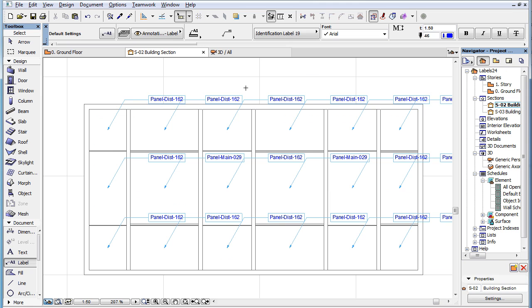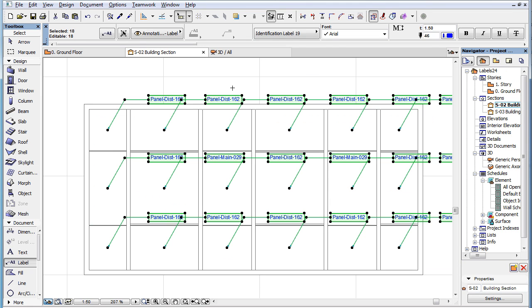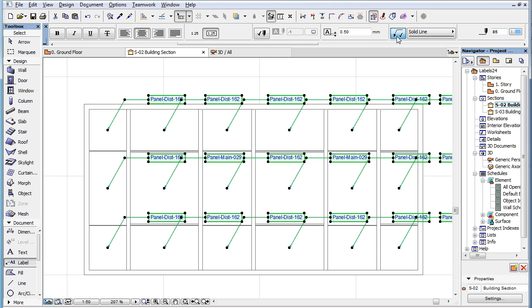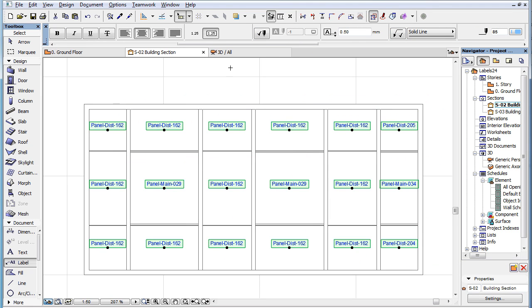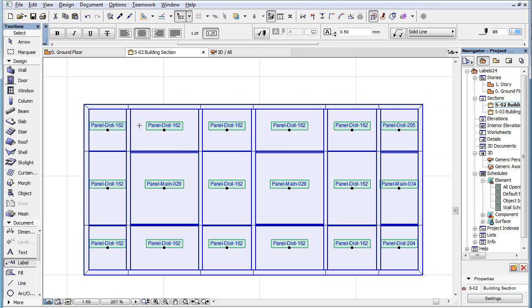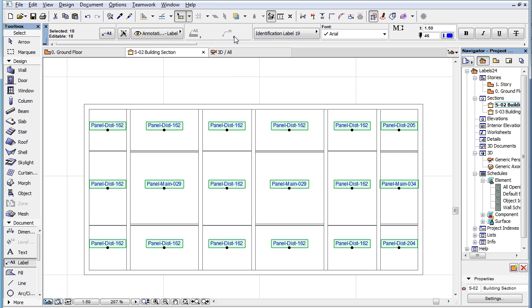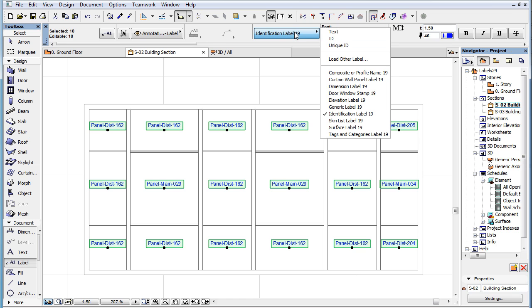In ARCHICAD 19, the pointer may be turned off for all label types, whether they are symbol labels or simple text or ID labels.